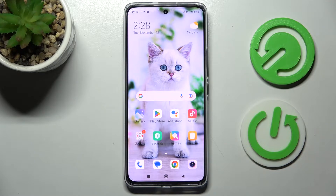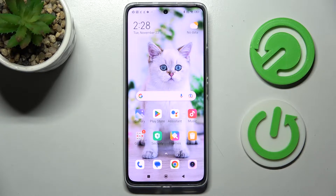Hi, in front of me is Xiaomi 12 Lite and today I would like to show you how you can manage automatic screen rotation on this device.